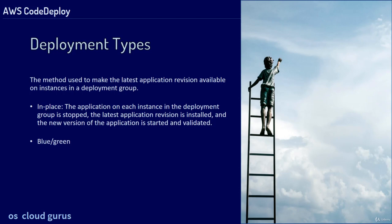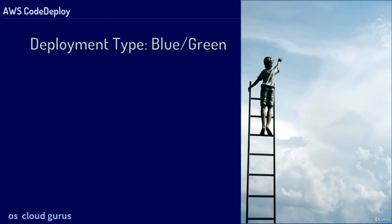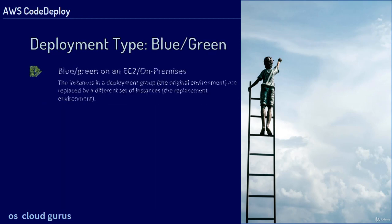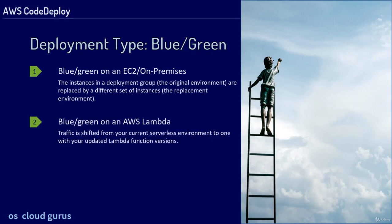And blue-green, which we cover in more detail in the next slide. Blue-green on EC2 and on-premise instances, the instances in a deployment group are replaced by a different set of instances. Blue-green on AWS Lambda, traffic is shifted from your current serverless environment to one with your updated Lambda function versions.